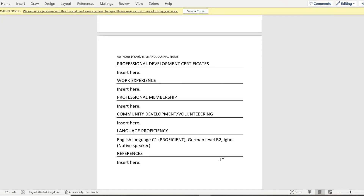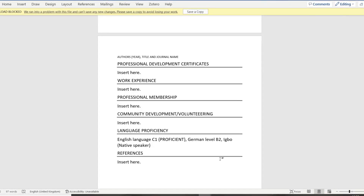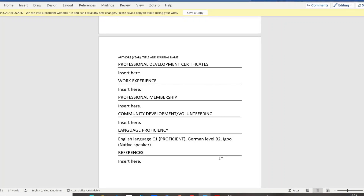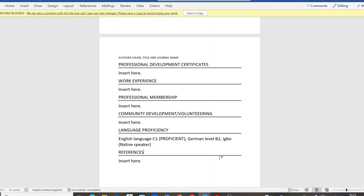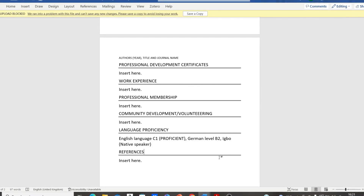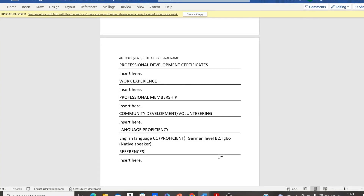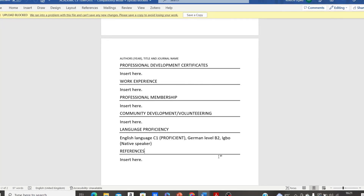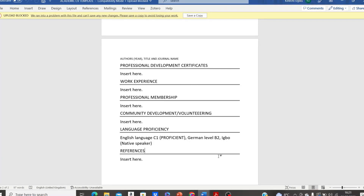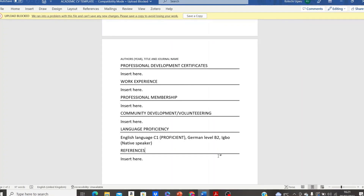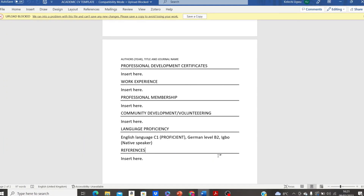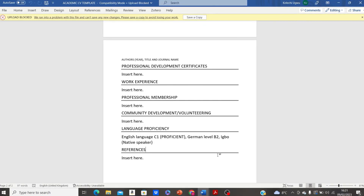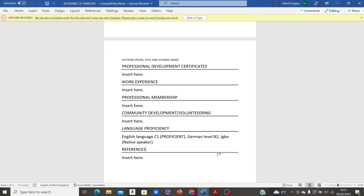The final section is your references. You can either write 'references available on demand' or list the details of your referees directly — personally, listing referee details makes your CV appear more authentic. You can have two academic references, such as your undergraduate or MSc lecturer or supervisor. Alternatively, you can have one academic referee and one professional referee if you are currently employed; if not, two academic referees will suffice.